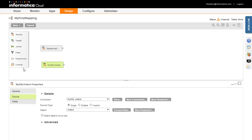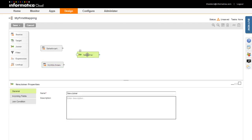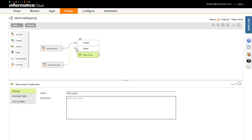Next, I'll add a joiner transformation to the mapping. To join the shapes, click on the triangle and drag the line to the next shape in the mapping. You must also specify which source will be the master and which will be the detail. In this case, the Salesforce Account object is the master as there is one record per account, and the MySQL Orders table is the detail as it may contain multiple rows for each account.